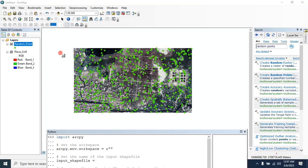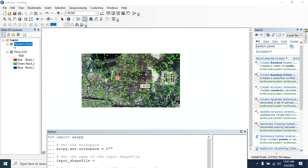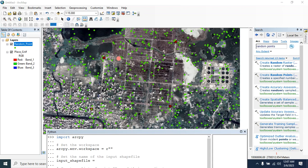Hello viewers, welcome to my GIS learning channel. In this video I will show you how you can identify the lowest distance between two points. So let's start — here I have 500 points and I want to identify the lowest distance between two points that exist here.